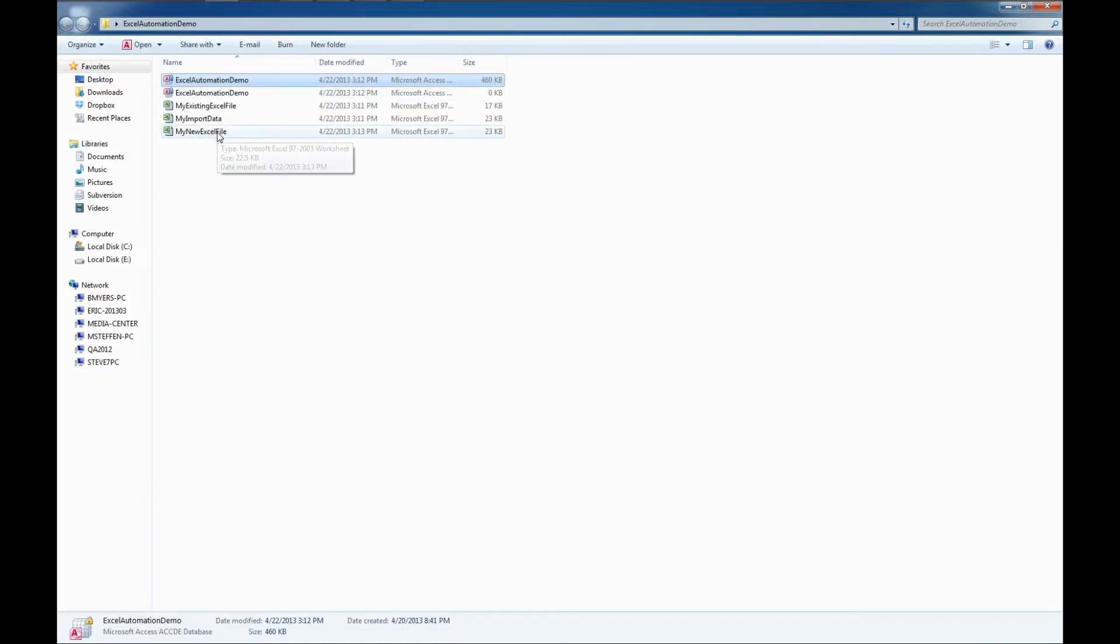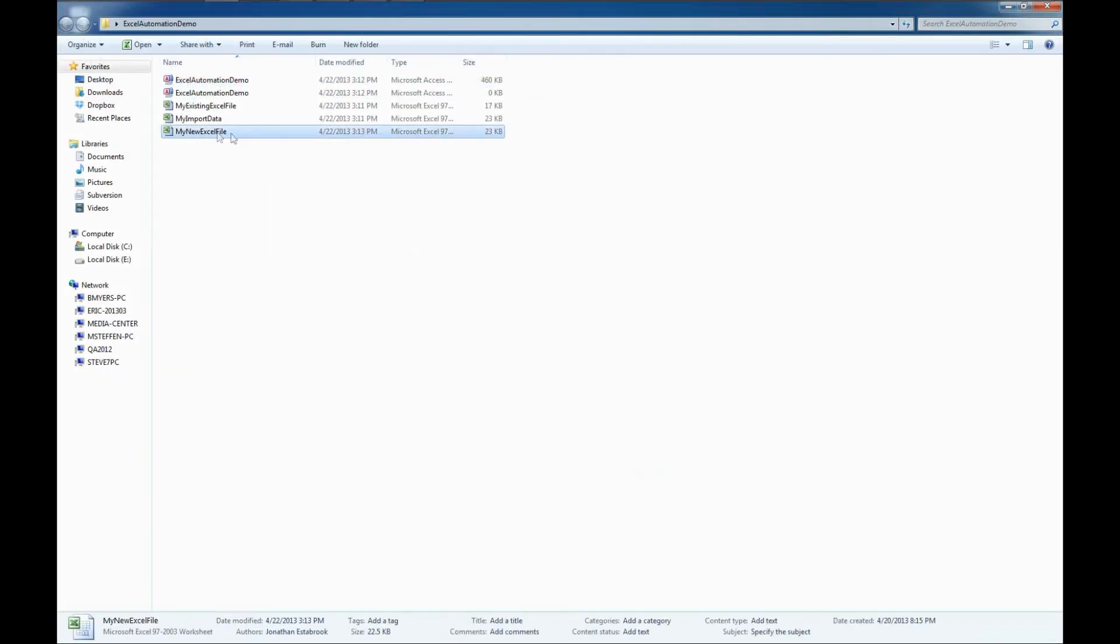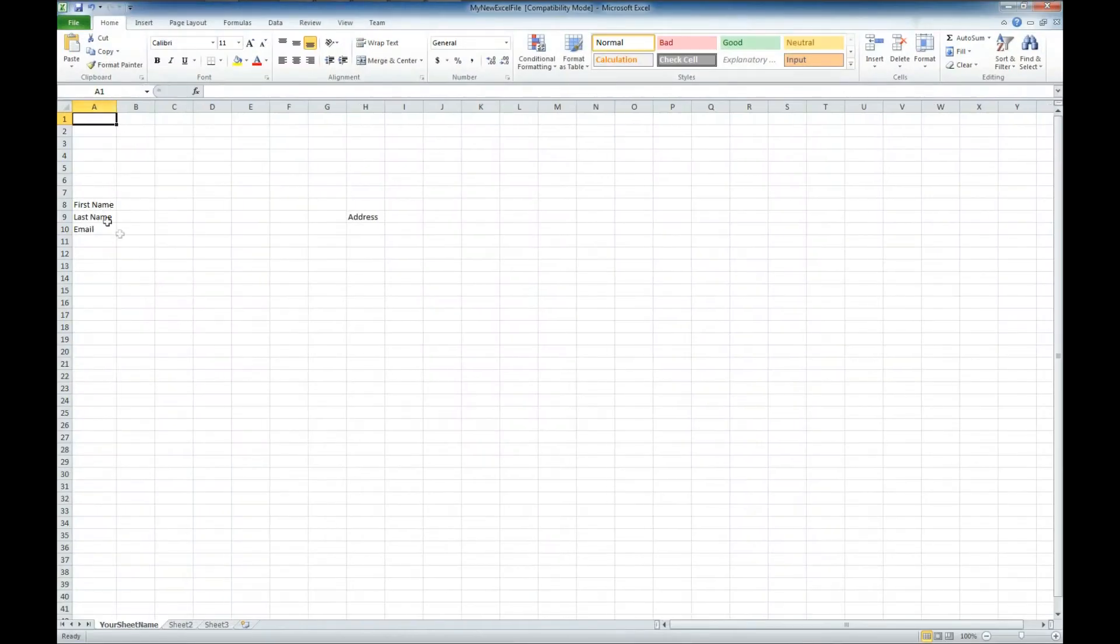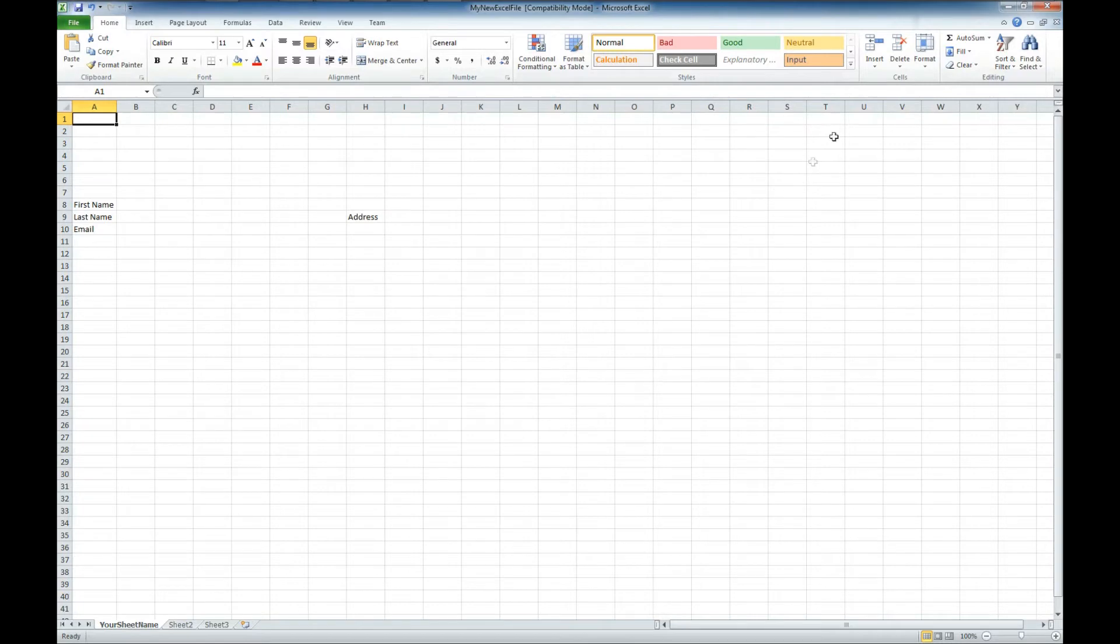So here's my new Excel file. Look at that, it updated those fields for us. We now got a first name, last name, email, and address rather than field 1, field 2, field 3, and field 4.